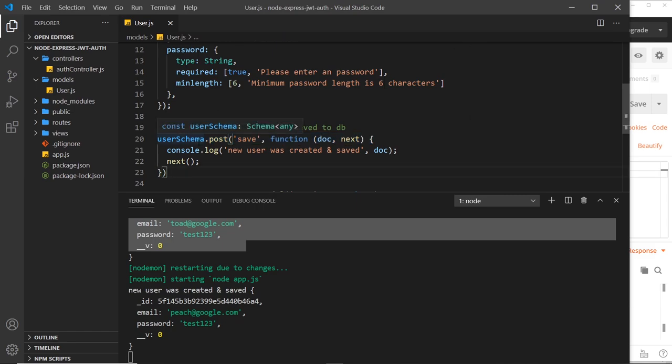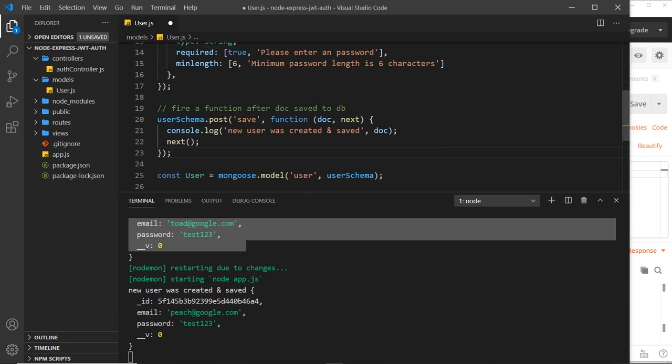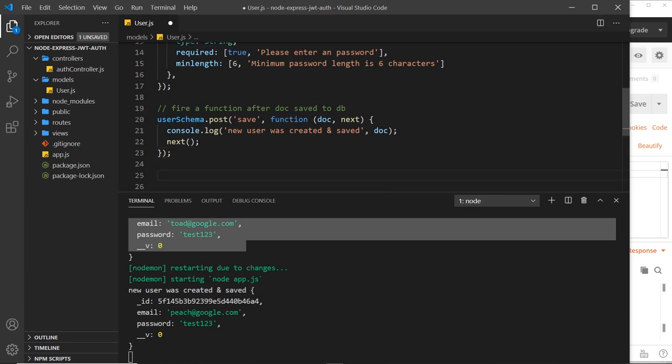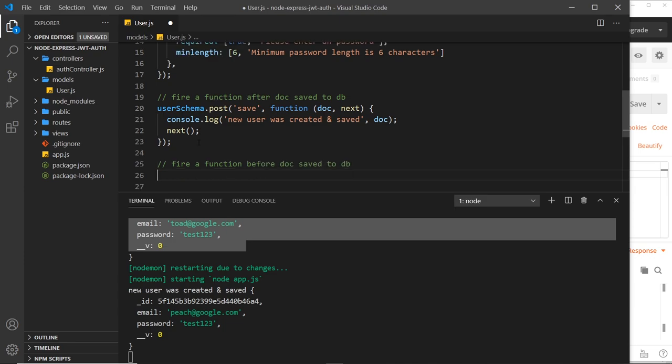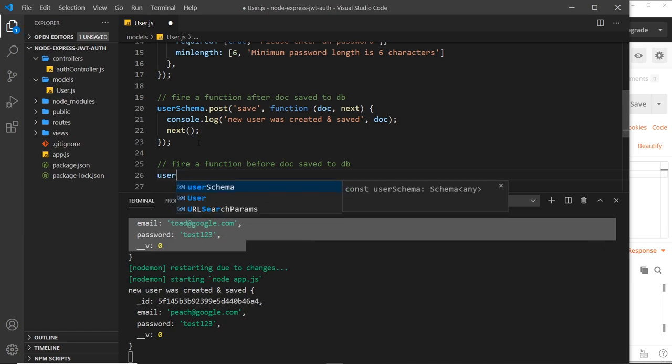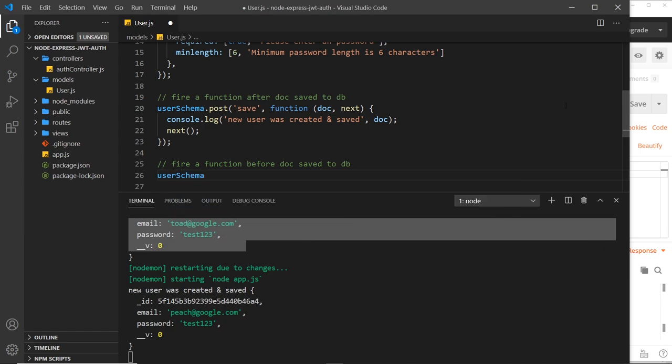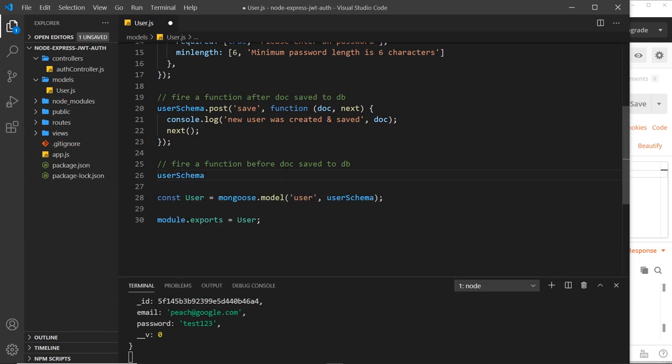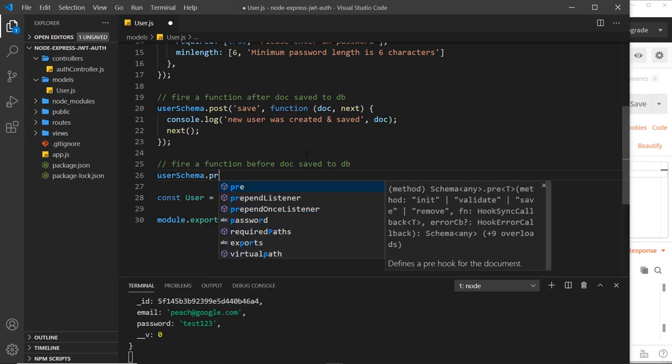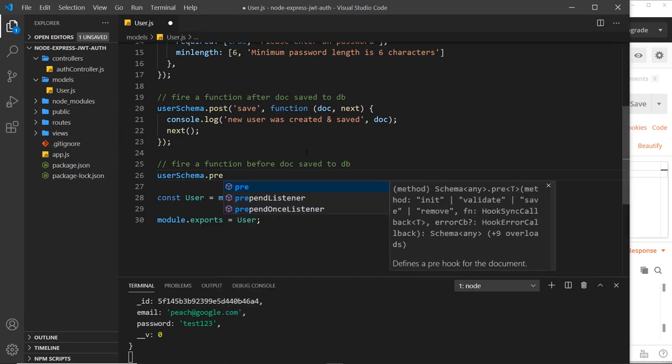So that's one way of working. What if we want to do something before something happens? So what if in my case I wanted to fire a function before a document was saved? Well let me do a comment first of all: fire a function before doc saved to DB.